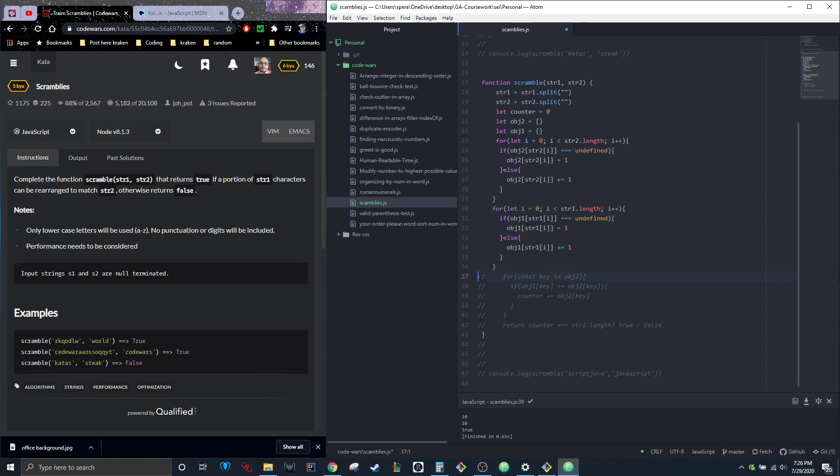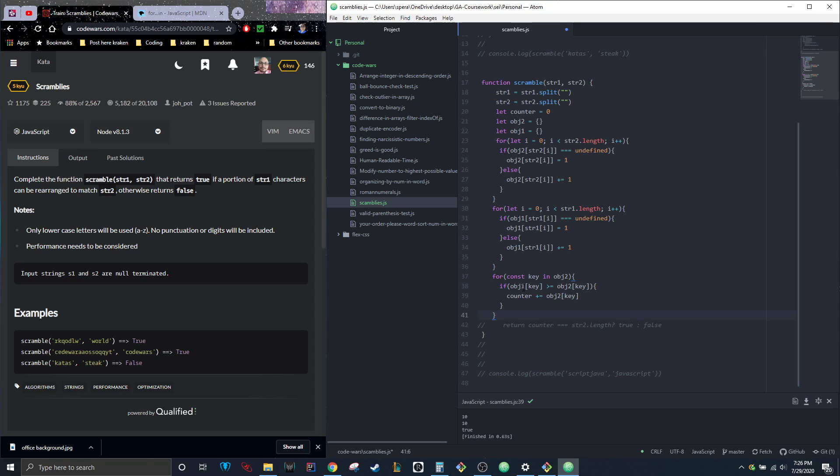We're going to go for const key in object two. This is just how you loop through objects—you do const, you can name this whatever you want, and then you put in the object you want to do it to.